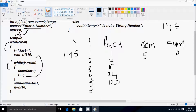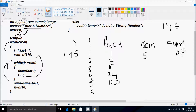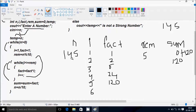Sum equal to sum plus fact: sum value is 0, fact value is 120, so sum becomes 120. Then N equal to N divided by 10: 145 divided by 10, so N becomes 14.